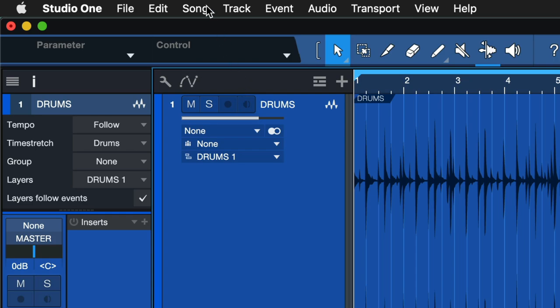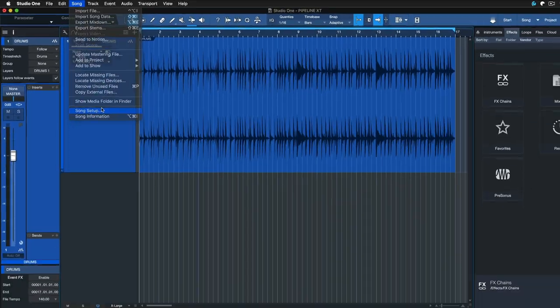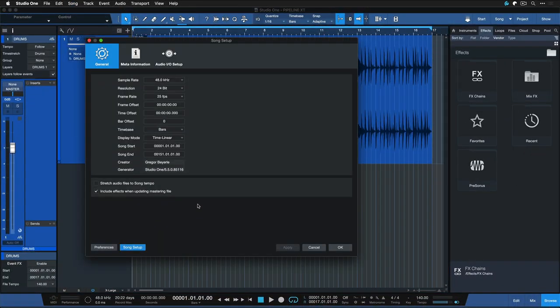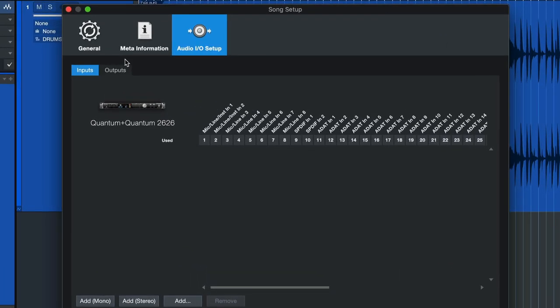So first of all we want to go to the song settings of Studio One. We do that by clicking on Studio One Song and Song Setup. From here we want to switch to the Audio I/O Setup panel and this is where we have to create a new input and a new output in Studio One.